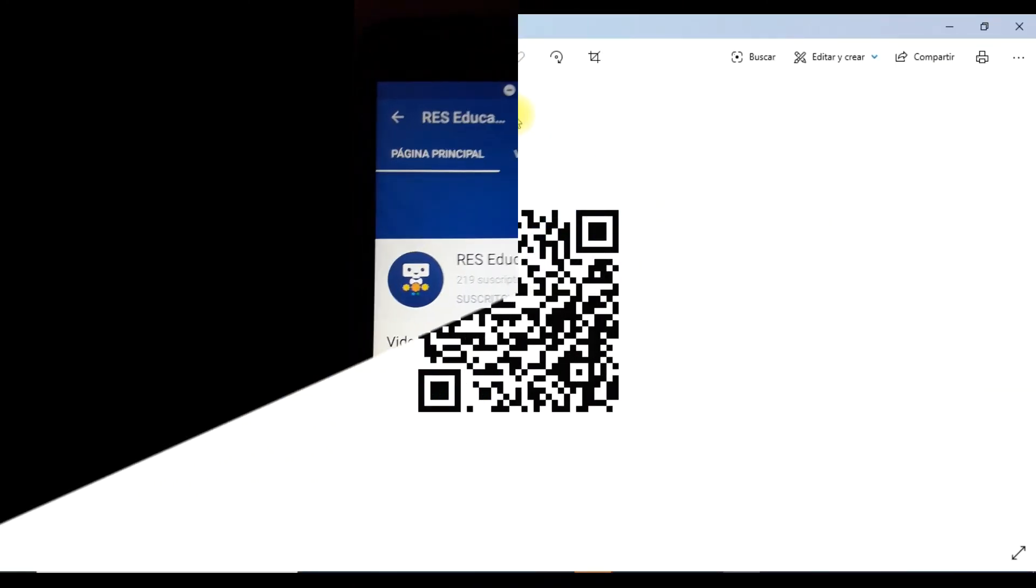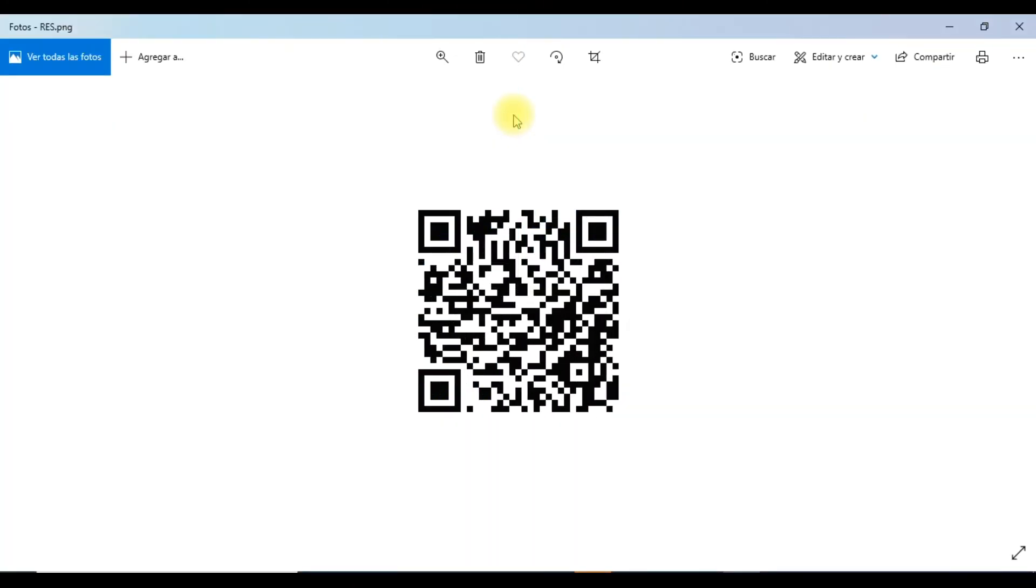Si eres nuevo visitando este canal, te pedimos que te suscribas a él porque queremos colocar la informática en tus manos. Y activa la campanita de verificaciones cada vez que nosotros subamos más materiales. Es un gusto estar contigo. Saludos.